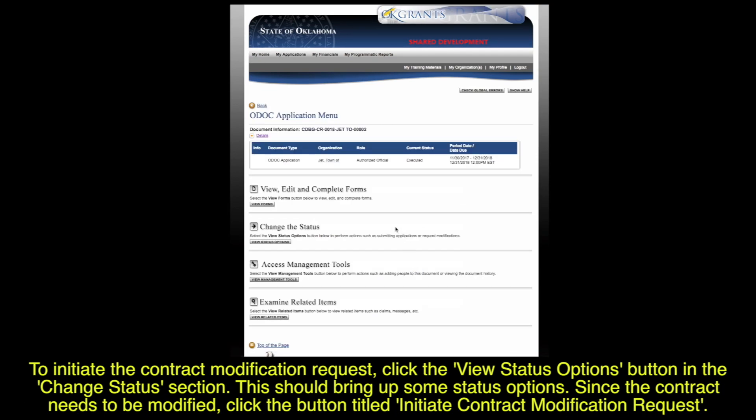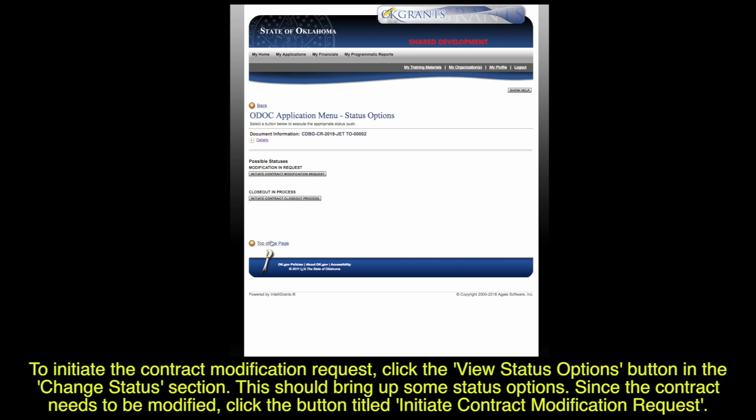To initiate the contract modification request, click the View Status Options button in the Change Status section. This should bring up some status options.